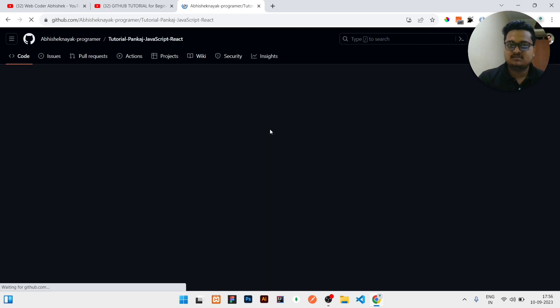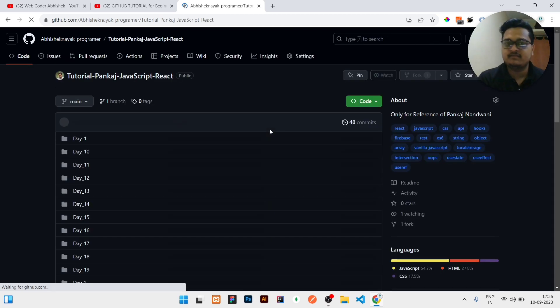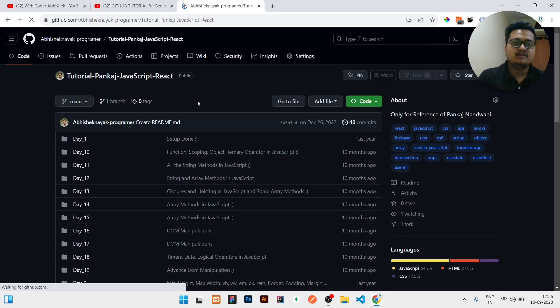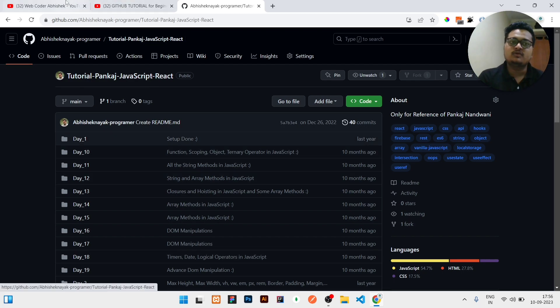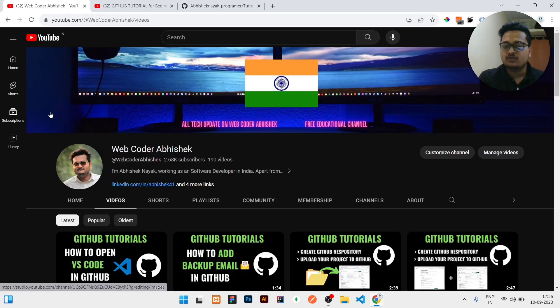I will just show you. You can check the repository name is changed. In this way, you can change the repository name very easily, whatever is needed. So that's all for today guys, thank you for watching.